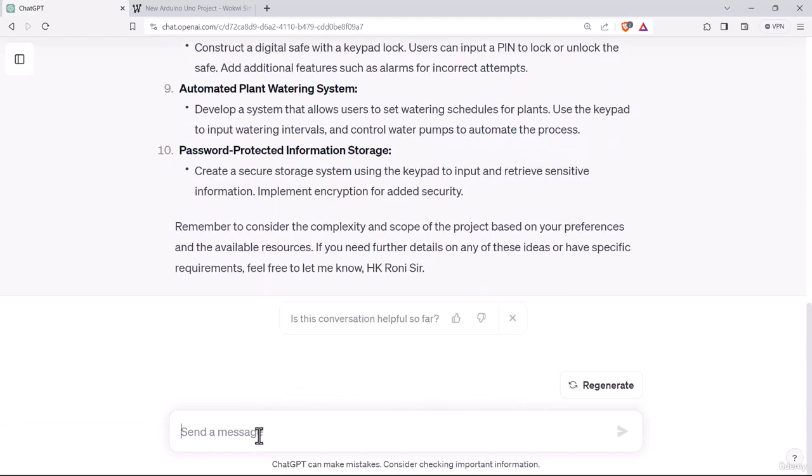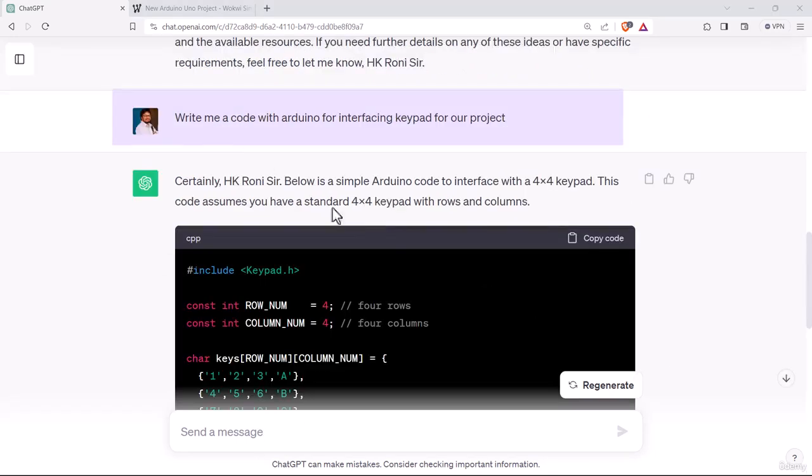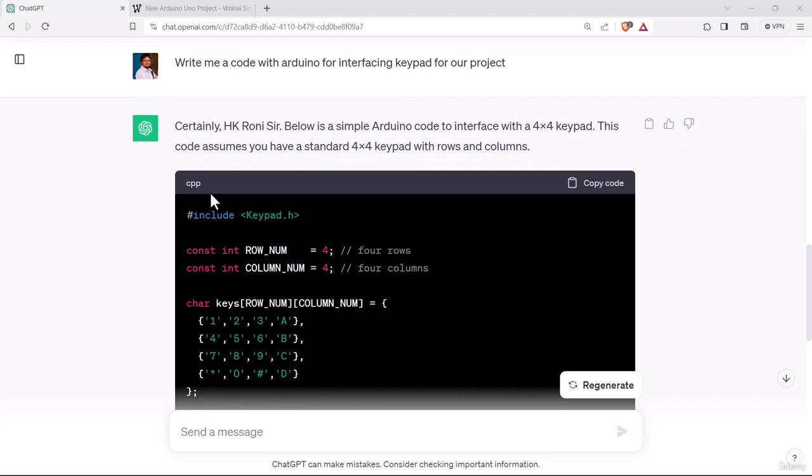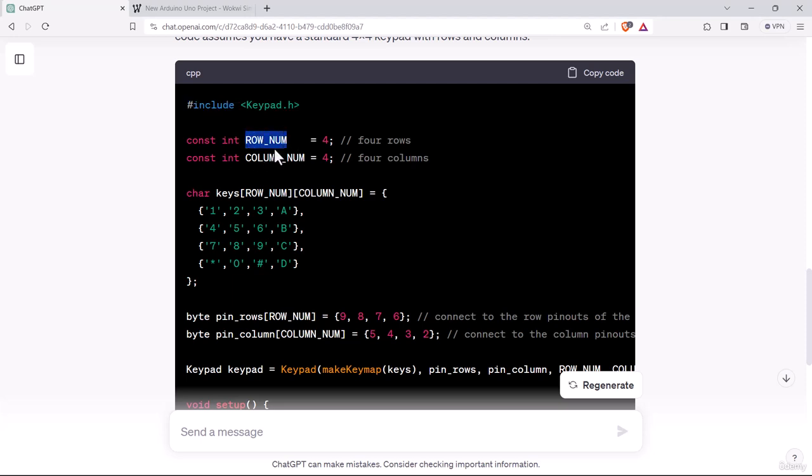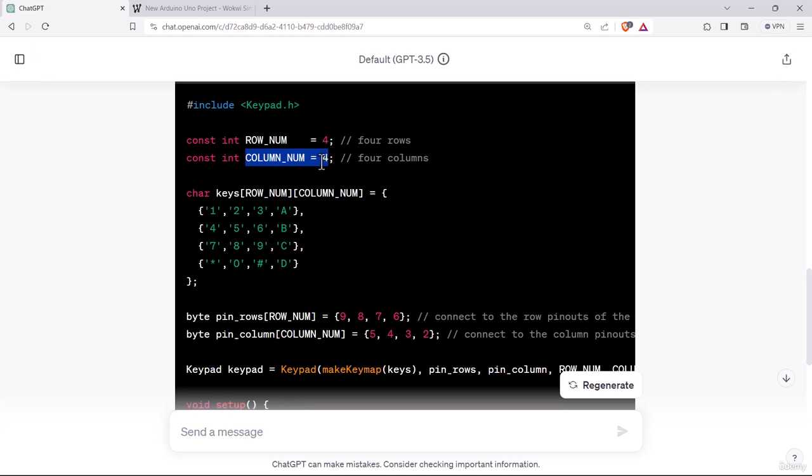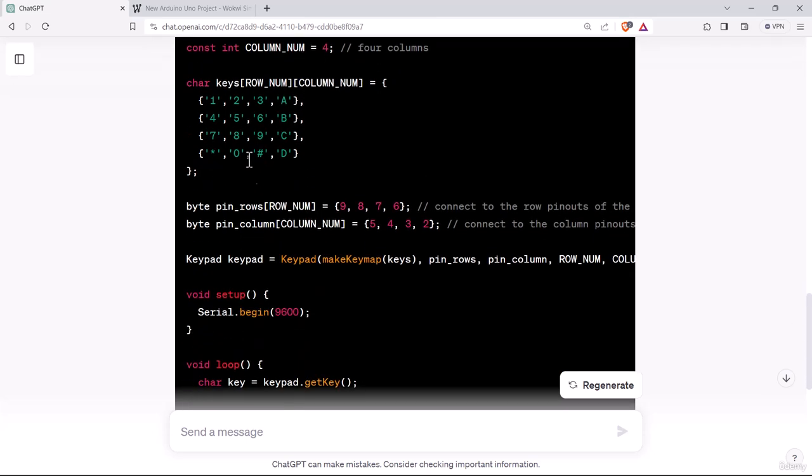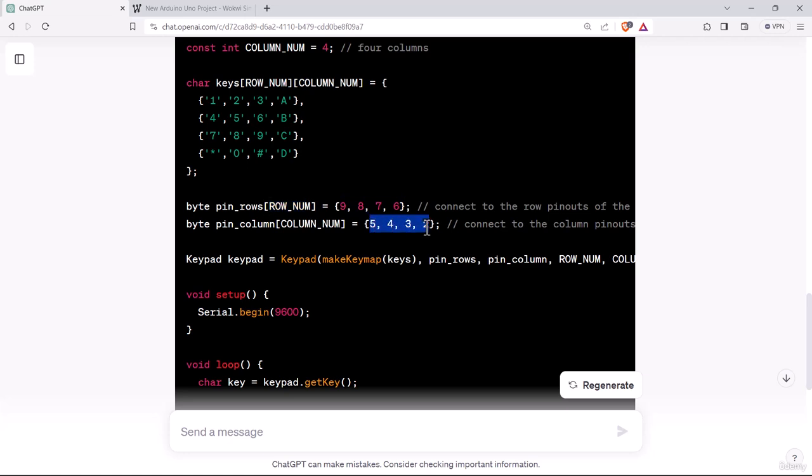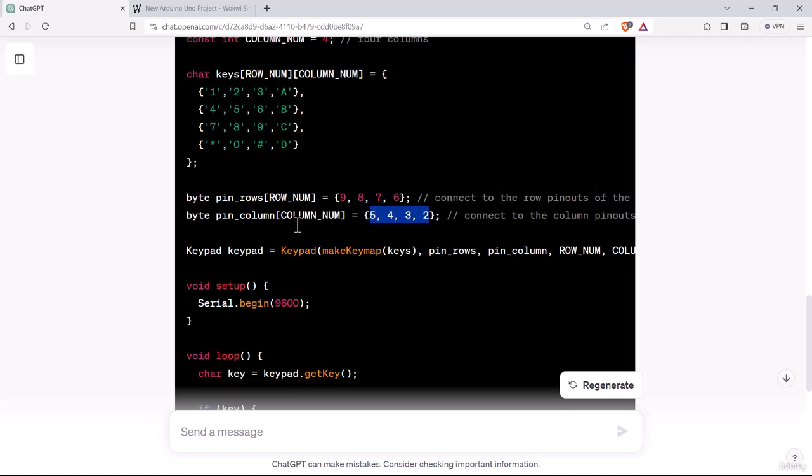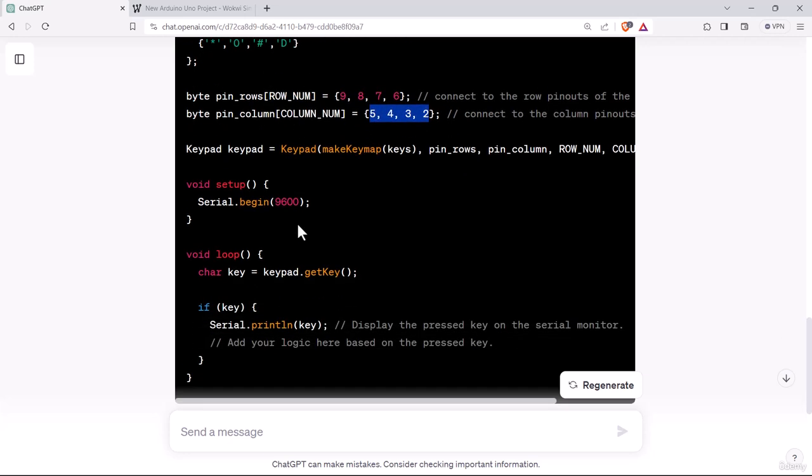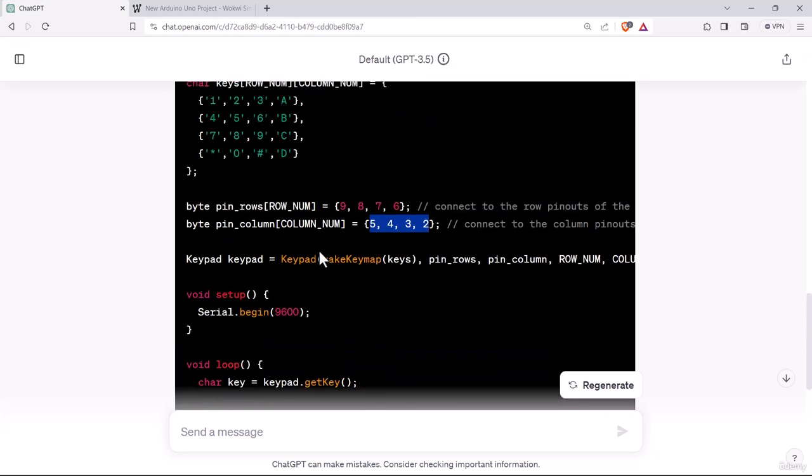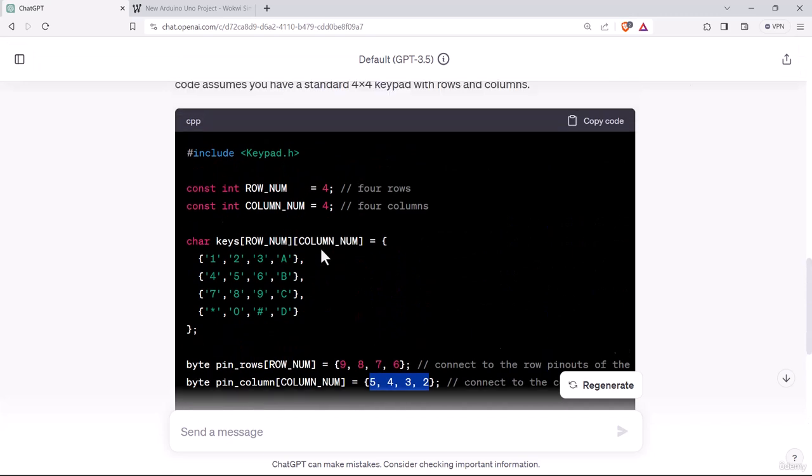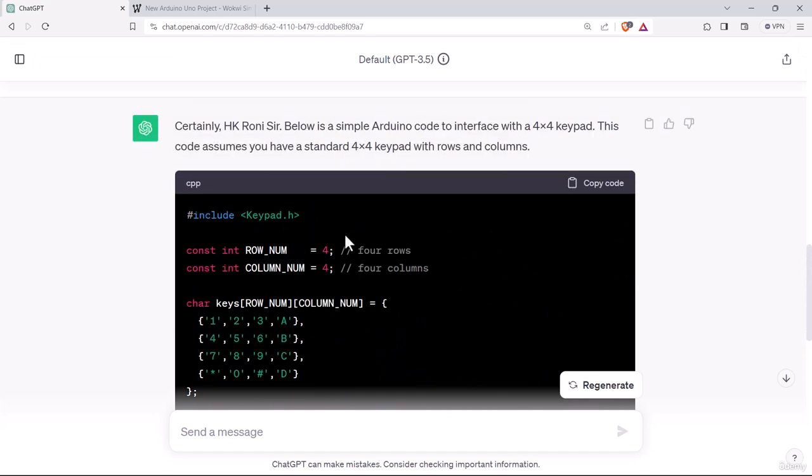I am writing another prompt for interfacing a keypad with Arduino. We have asked ChatGPT to write me a code with Arduino for interfacing keypad for our project. Here they have provided us the program. First we need a library that is keypad.h. Then they are providing the row number, column number, it is a 4x4 keypad. Let's try out this program at Wokwi.